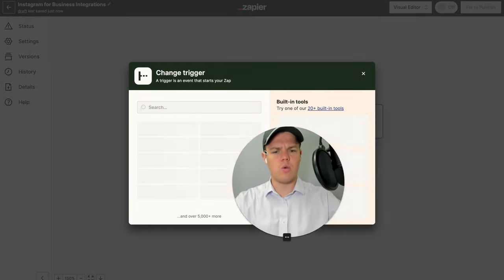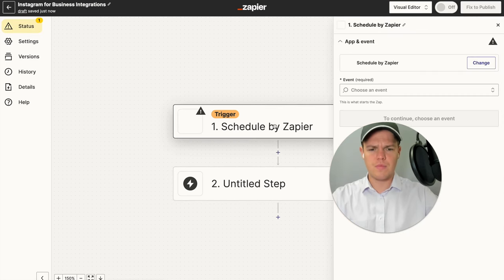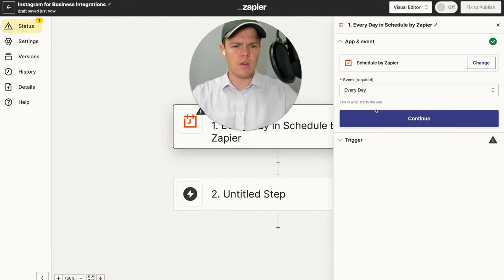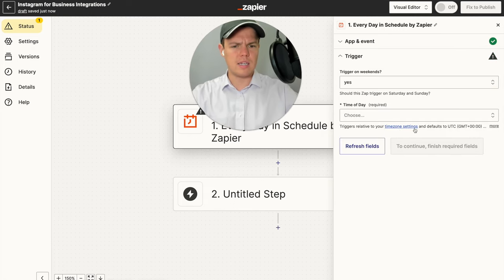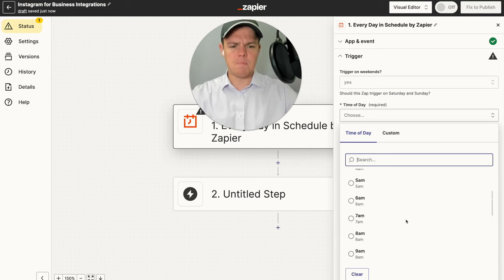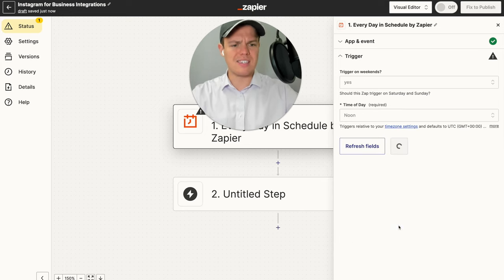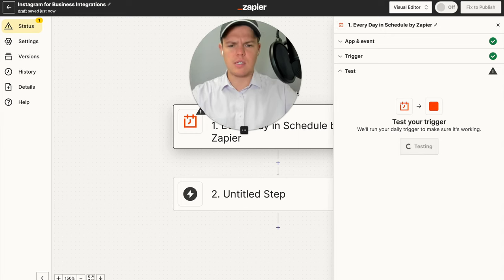We're going to go to our trigger, and in this context the trigger is going to be Schedule. We're going to set the event to Every Day. For the time of day, choose whatever is sufficient to your needs — we're going to do noon. Then we'll go ahead and test this trigger, which will work for us.